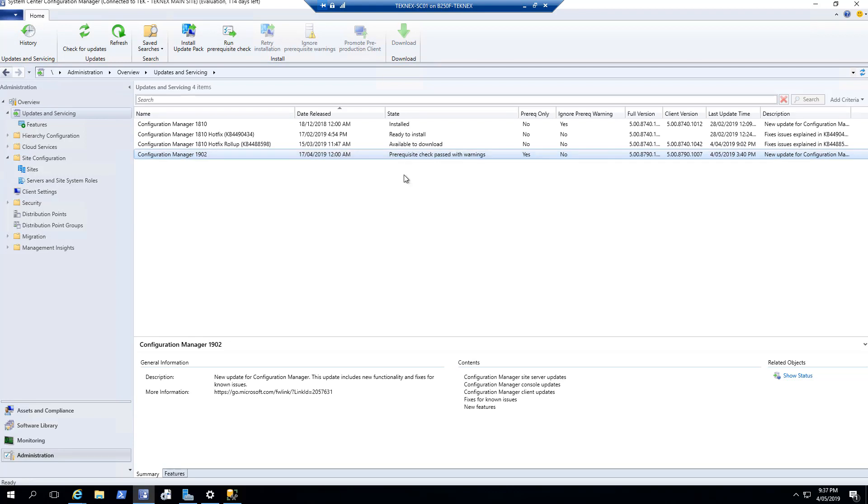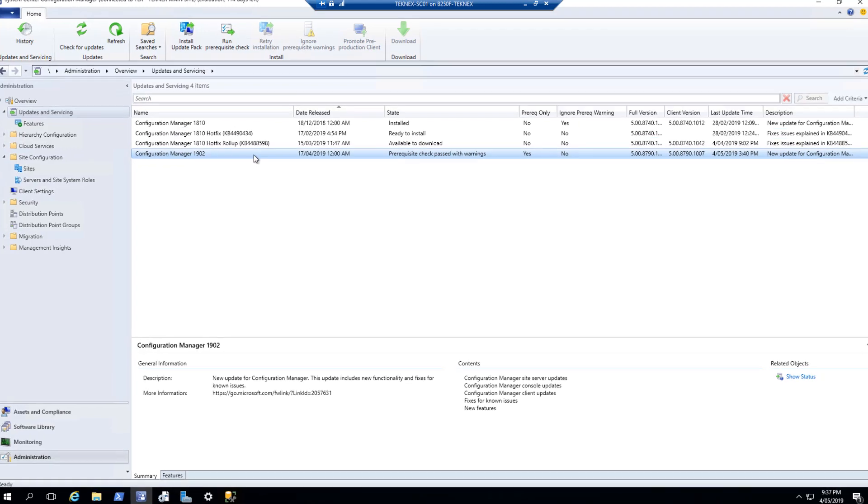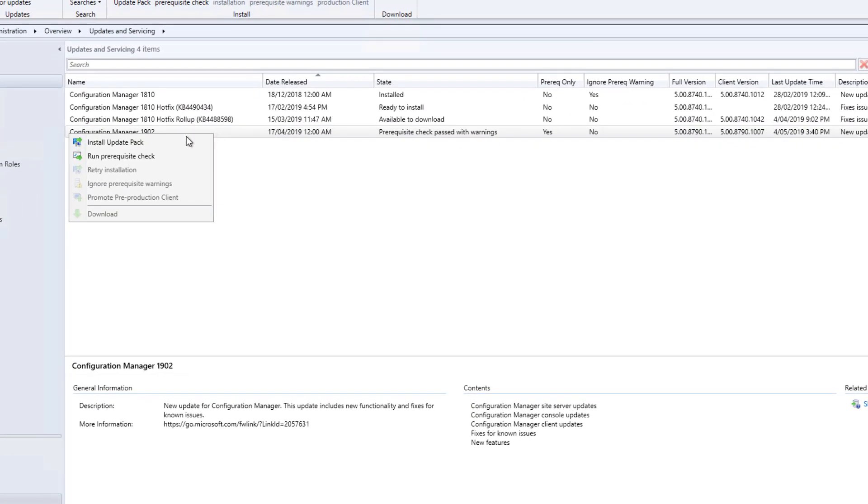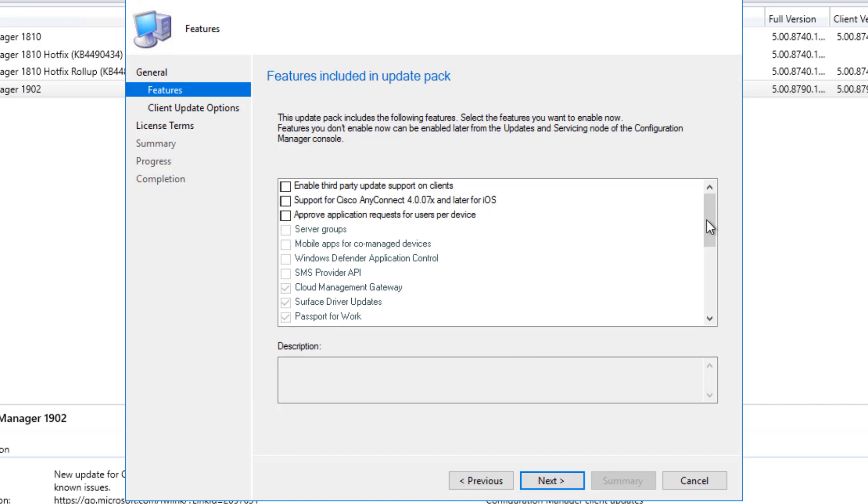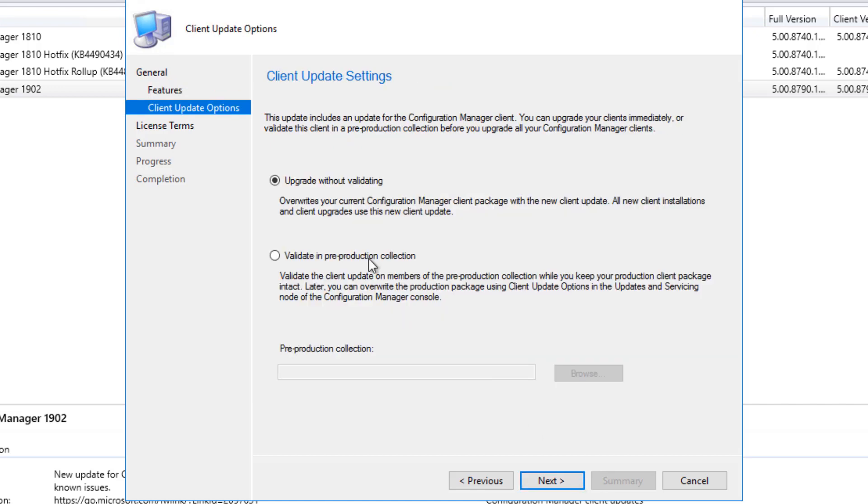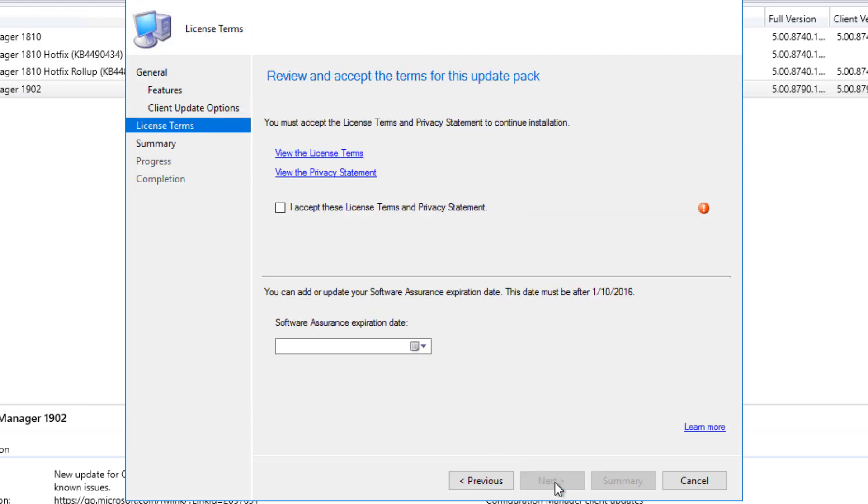Now we will actually install our upgrade. To do that, it's pretty simple. I will right-click on that and click on Install Update Pack. You will see this screen here, and this screen gives you the option for the prerequisite warnings. It says ignore any prerequisite check warnings and install this update regardless of missing requirements. I have checked it because I've got two warnings, but as I explained, it is fine to go ahead with those warnings. So we will click Next, Next, and Features. Is there anything if you want to actually add, you can add now, or later on we can add that.